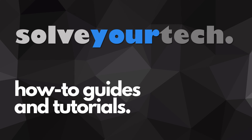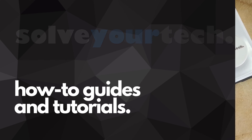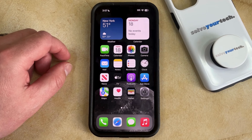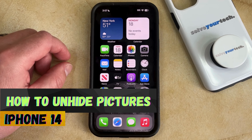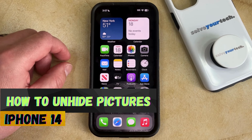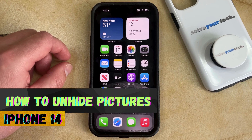SolveYourTech.com, your source for how-to guides and tutorials. Welcome to our video about how to unhide photos on iPhone 14. If this guide helps you out, then please consider subscribing and liking this video.